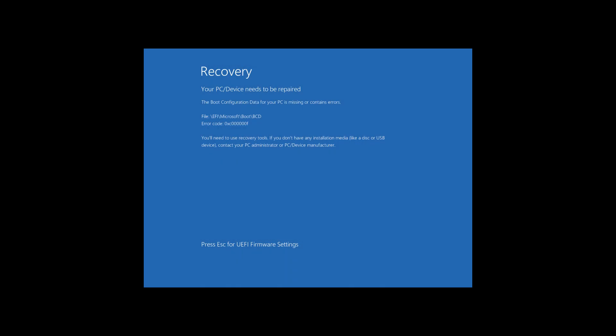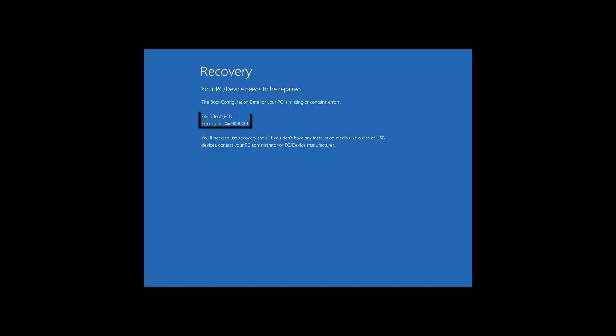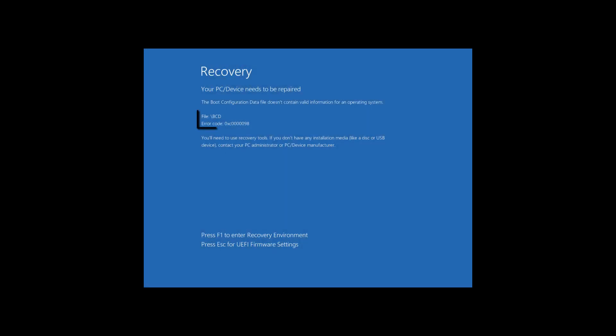Hi guys, in this video I'm going to show you how to fix the boot configuration data error in Windows 10. You may see error messages like this, or you may get error messages like these. In this video I'm going to show you how to fix these errors.